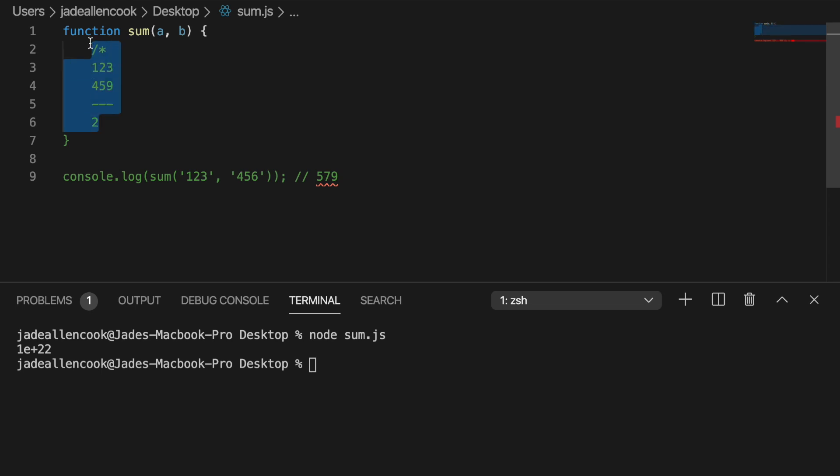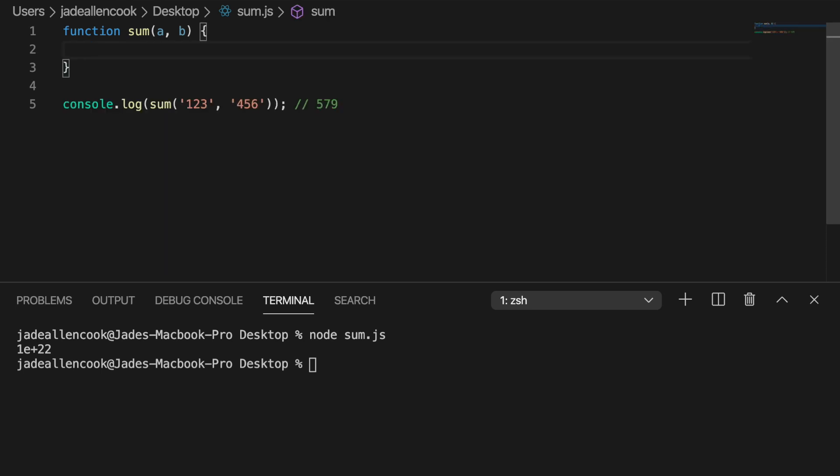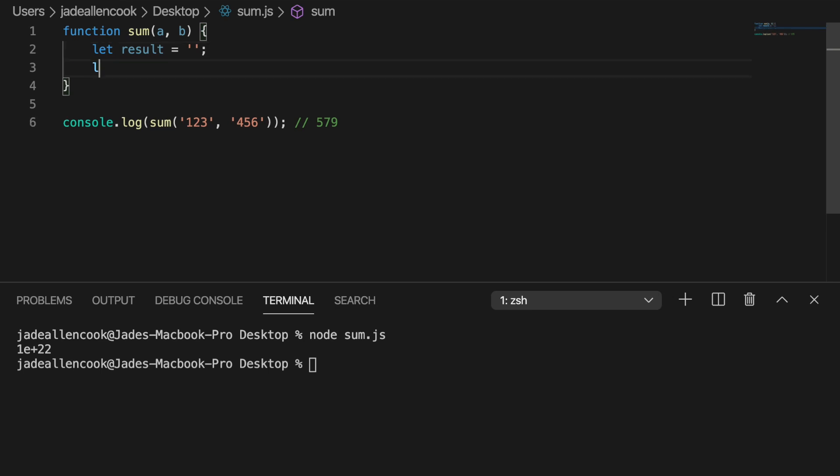The first thing that I would do is to create a blank string that we can store our answer in. We could just call it result. The only other variable that I can really think that we absolutely need is something to keep track of if we're carrying or not. And that could just be a boolean because a boolean is true or false or 0 or 1. And we're never going to carry more than 1 because we're just adding up two numbers. And 9 plus 9 equals 18. We're going to carry that 1 and it just never gets higher than 1. So we'll create a variable called carrying and we'll initially set it to false.